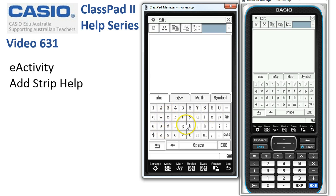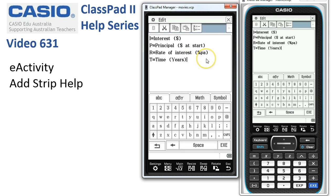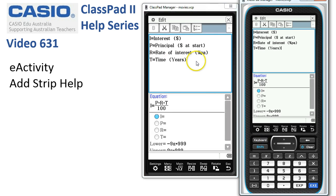Now in here we can get the keyboard up, head off to the ABC tab and start typing in some reminders about how to use this. I'll use paste special via my emulator to insert the text, then close the keyboard. Now I've typed in my strip help and we're ready to save it.